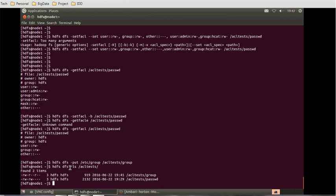I think for today's session we saw how to control the access level on the file level. In the next session we will see how to do the access control on the directory level. Thank you for watching my video. You can subscribe my channel for more interesting updates and videos on Hadoop. Have a nice time.